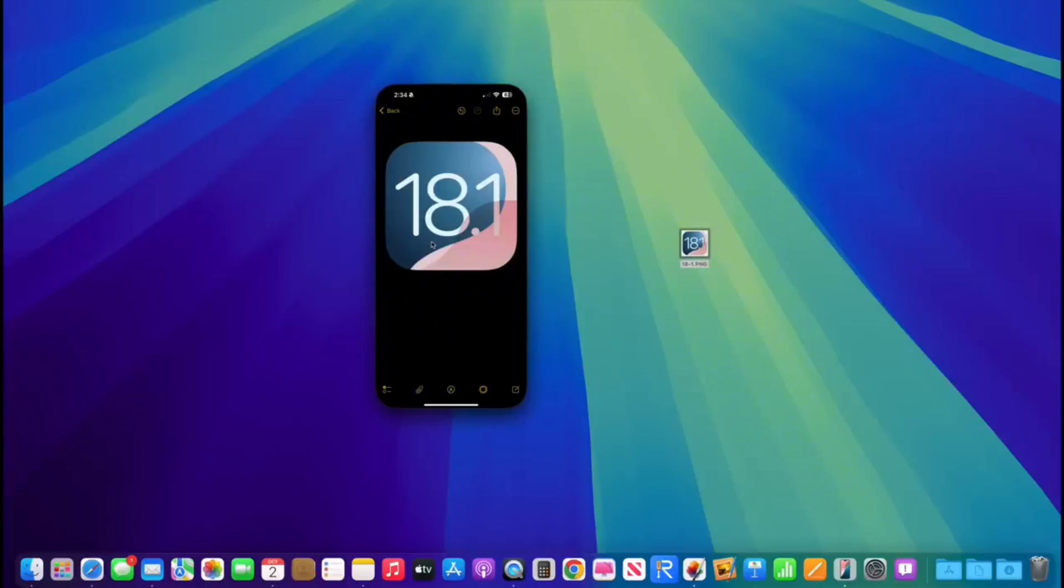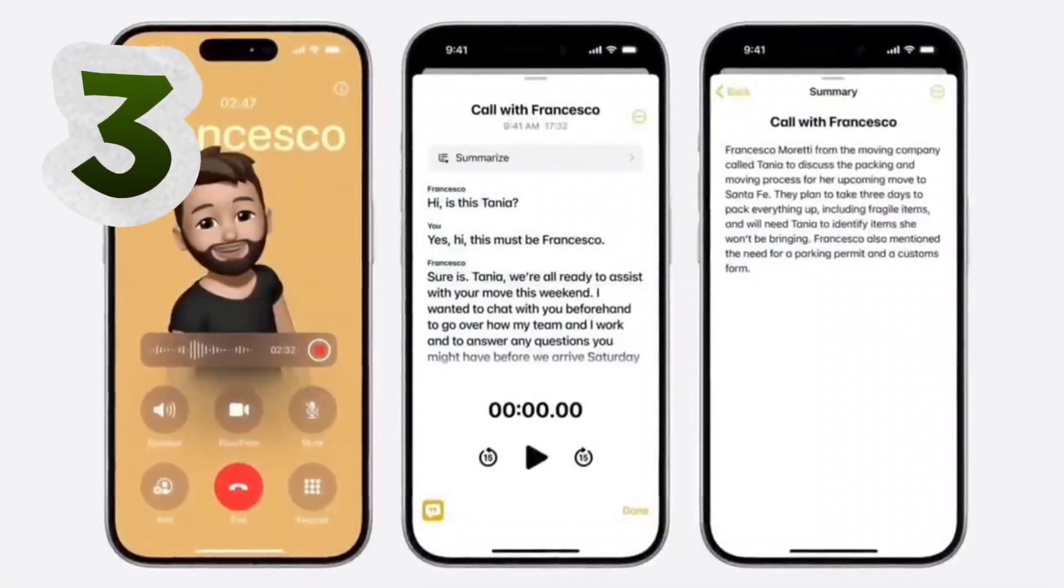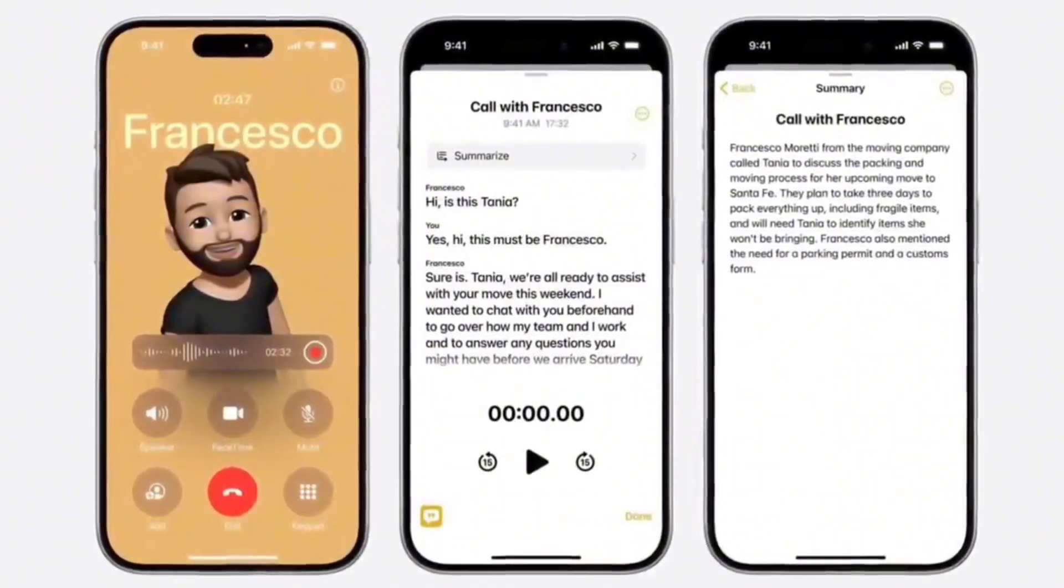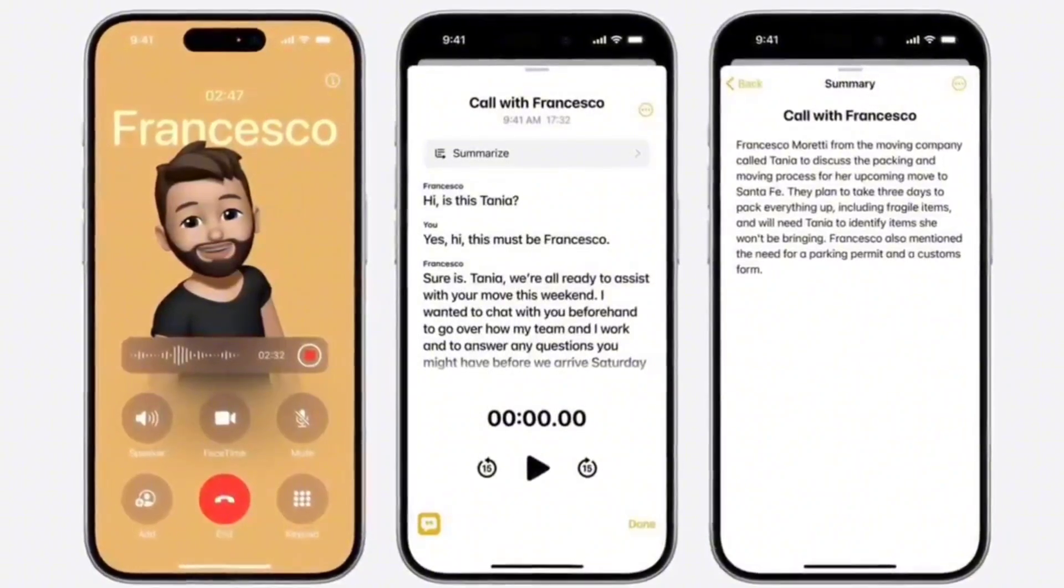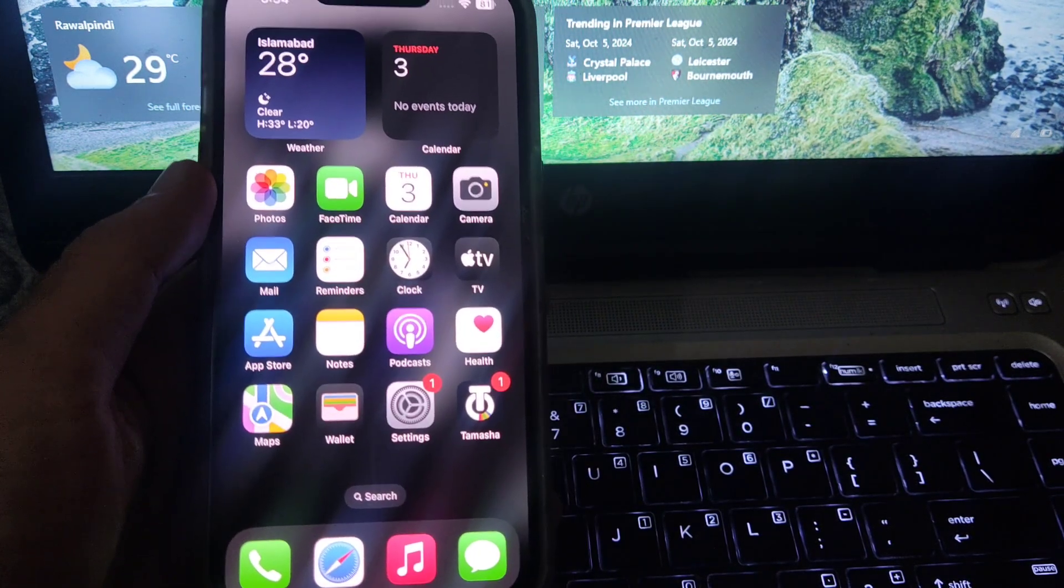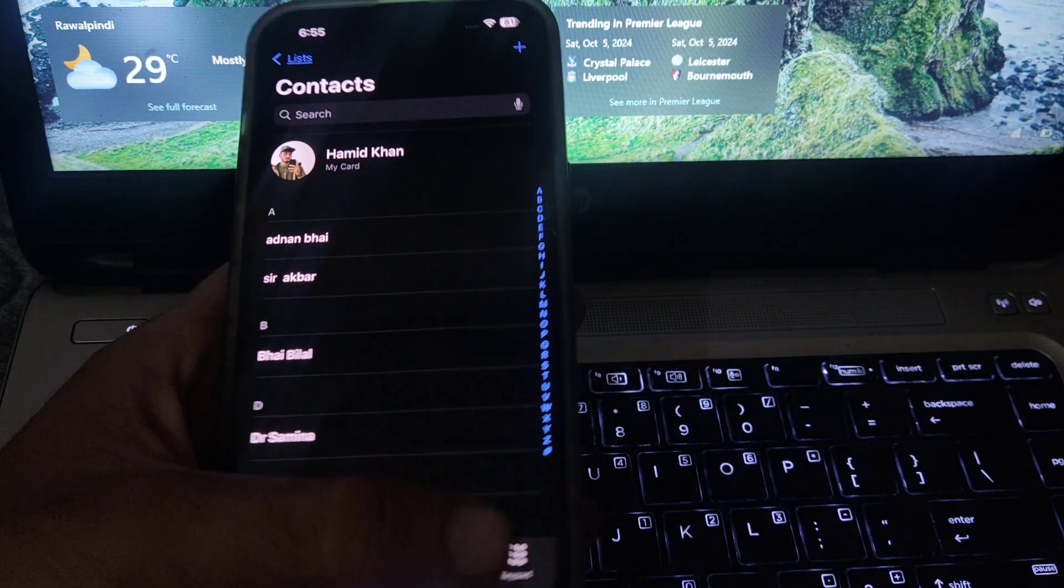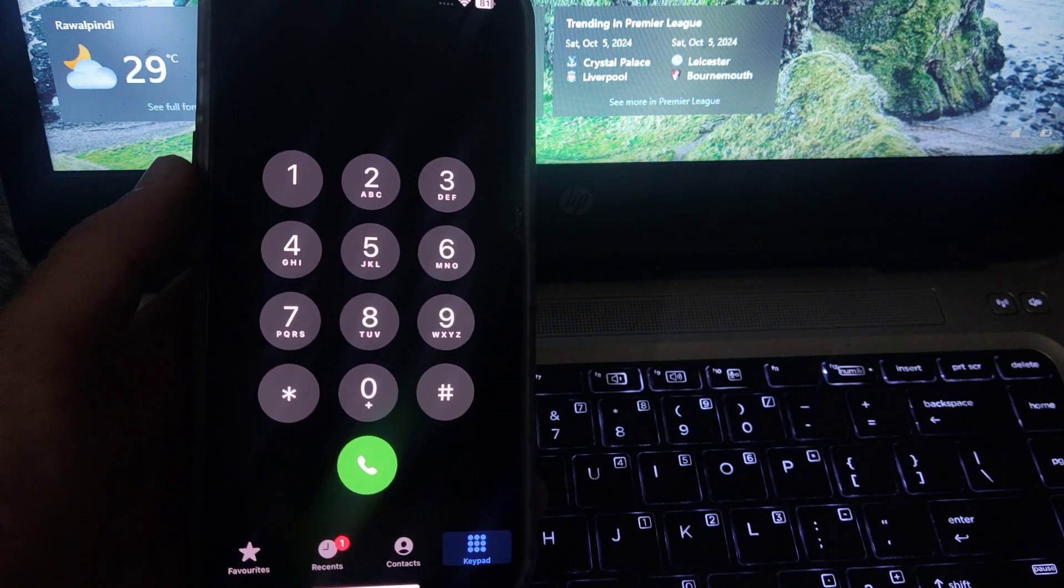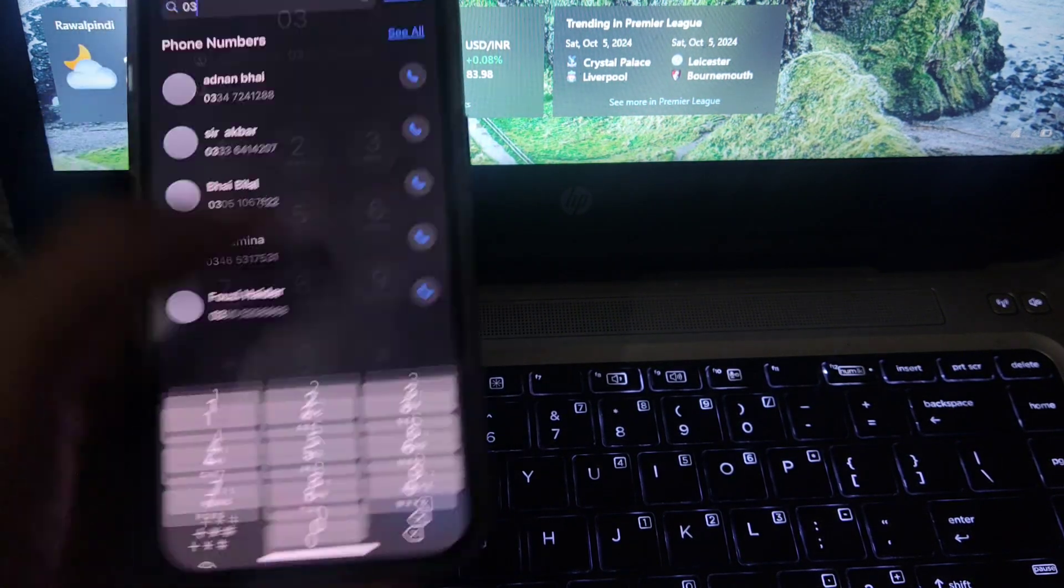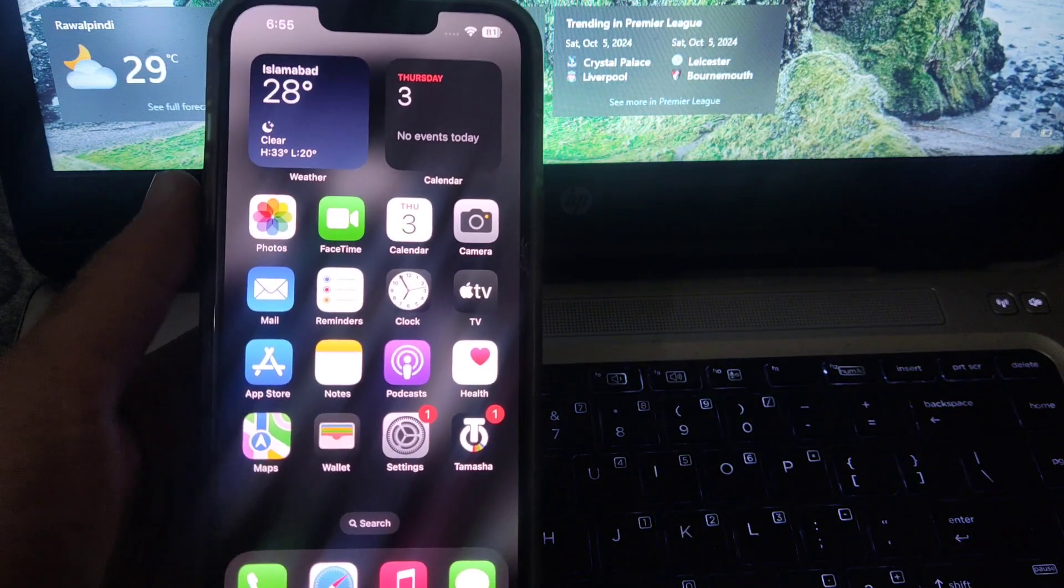Moving to the third and last feature coming to iOS 18.1: call recording. If you have an iPhone and you have updated to iOS 18.1, you will get this update. With this feature, you can record your call while calling any person on your iPhone. These are some features which are coming in iOS 18.1, and you will see them soon.